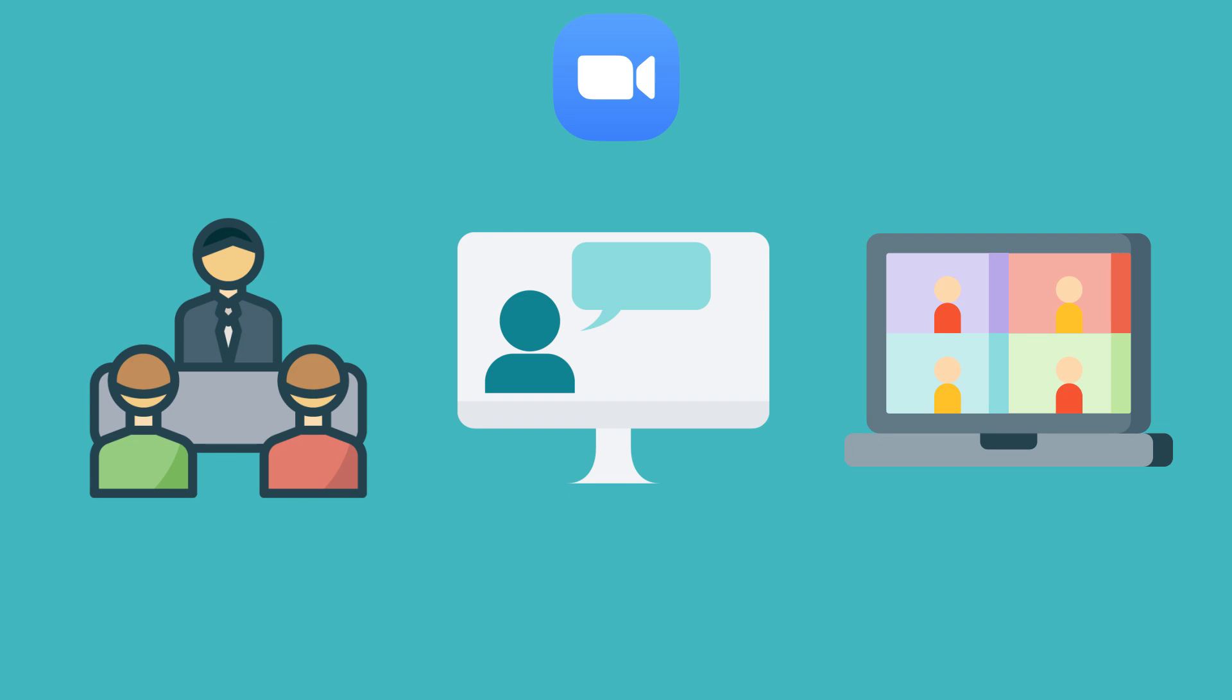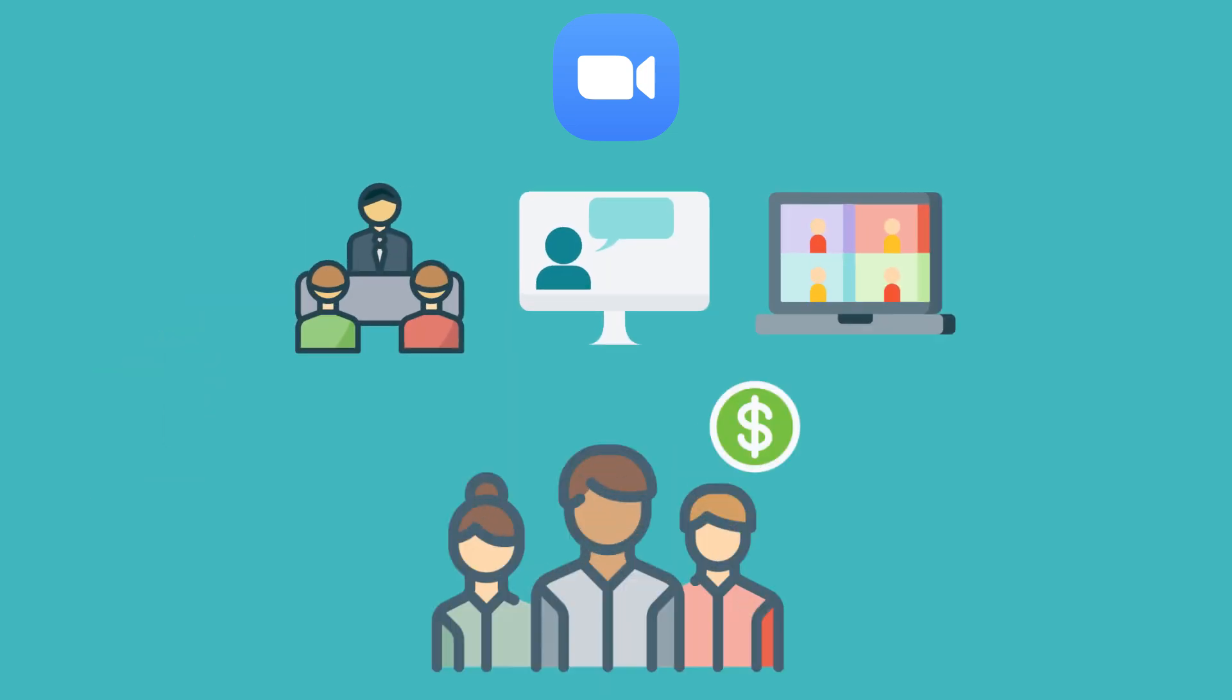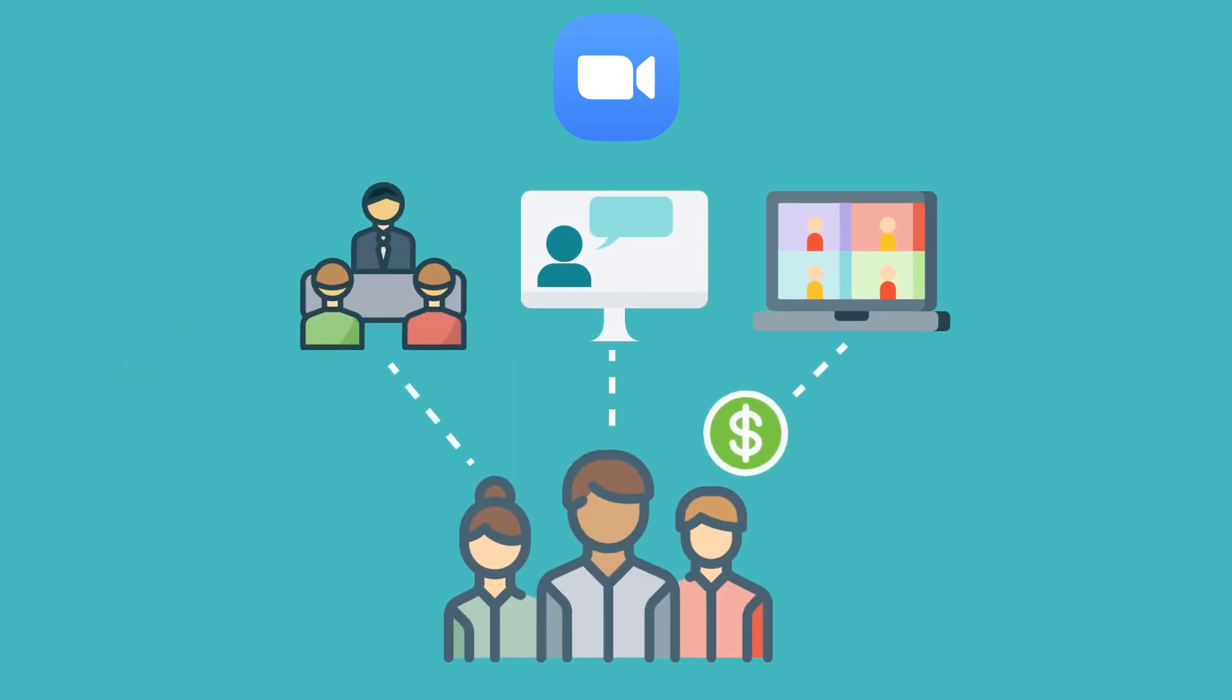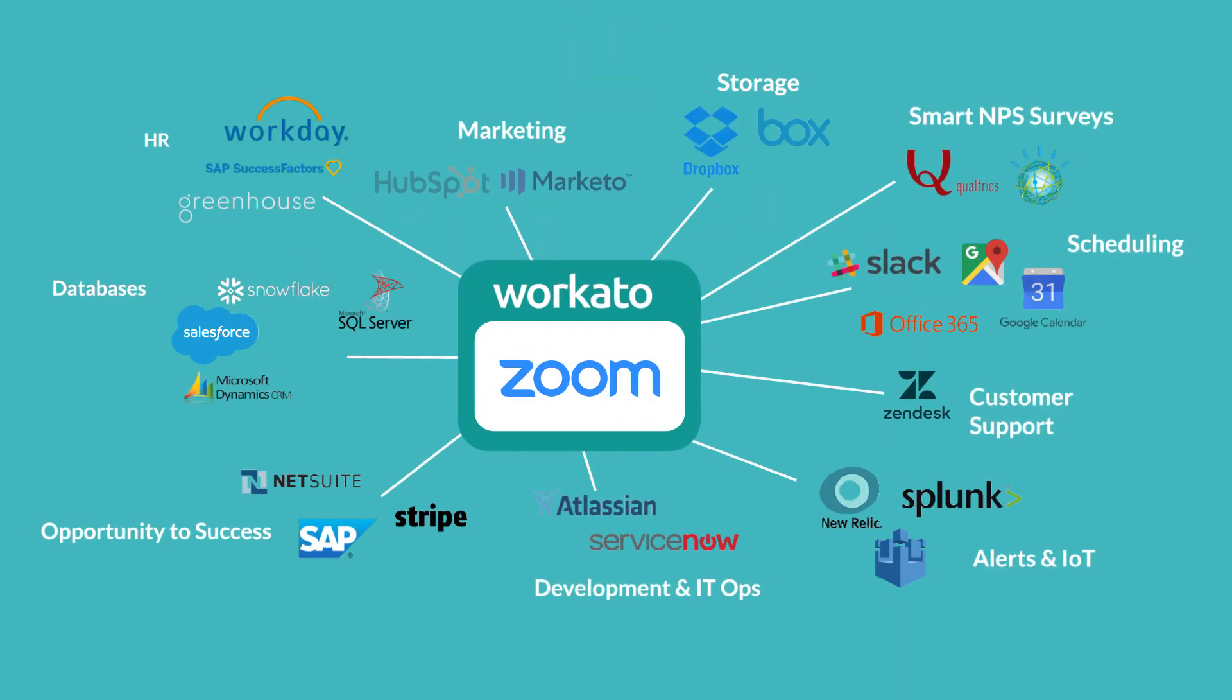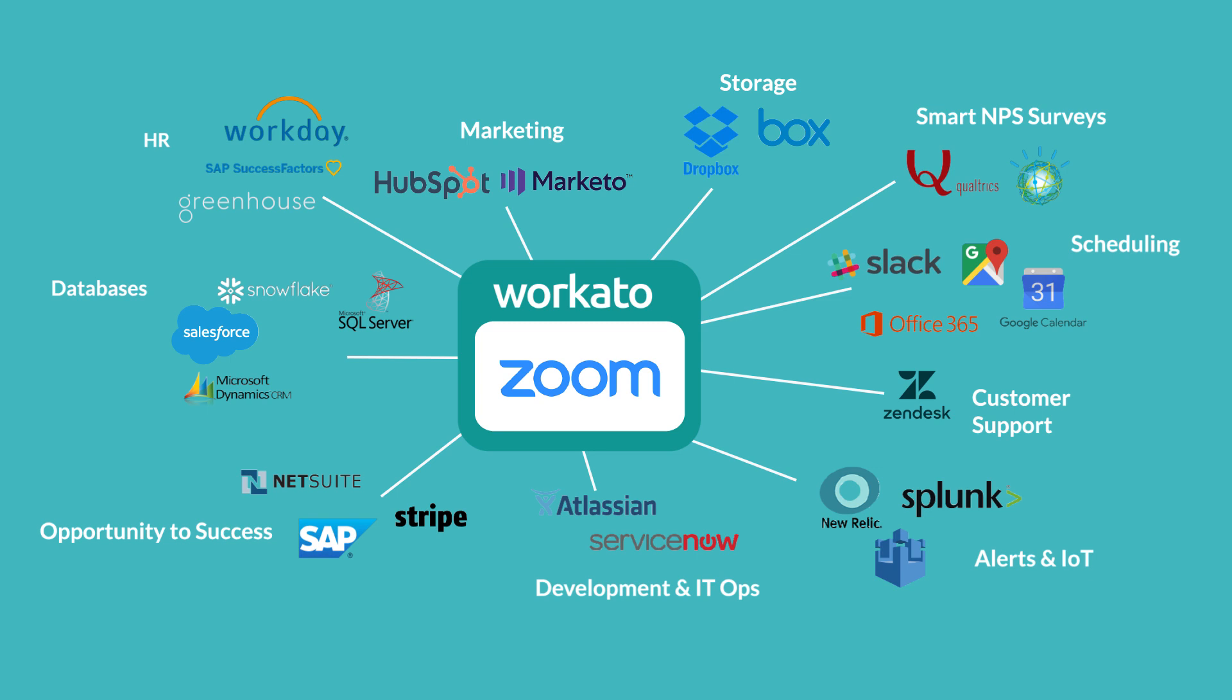Just as important as hosting events is ensuring the data is captured so your sales team can act on it. Workato is an enterprise automation platform that easily connects Zoom to thousands of applications so your sales and marketing teams can deliver growth in an age of video conferencing.